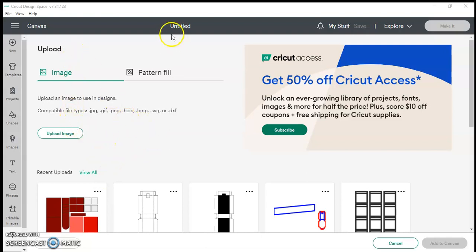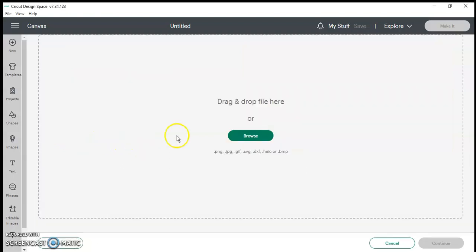So in Cricut Design Space you're going to go to the main page, the upload page, and you're going to click upload image. From there it's going to take you to the next page where you can drag and drop your file or you can click browse.